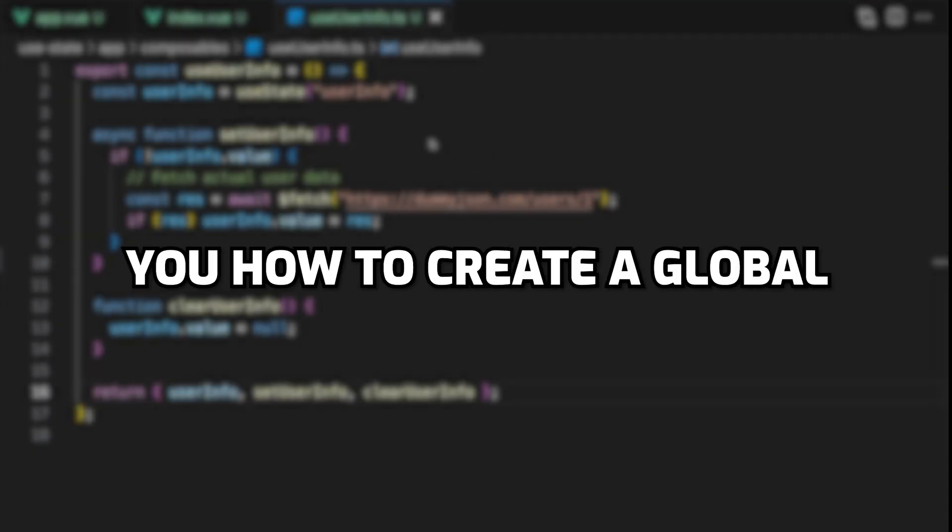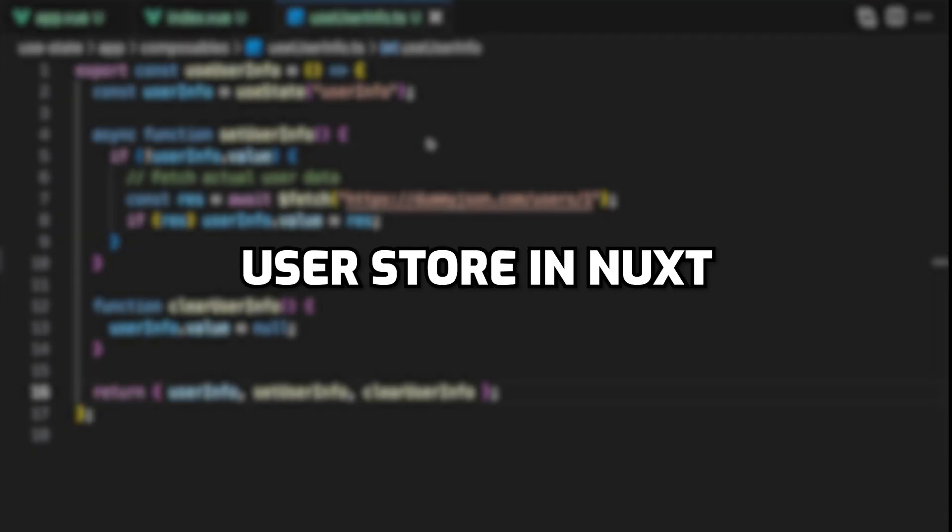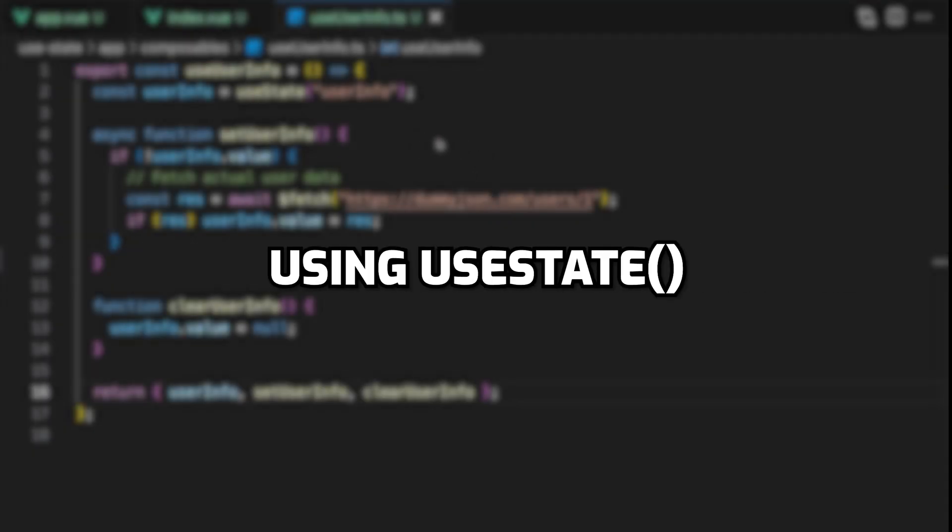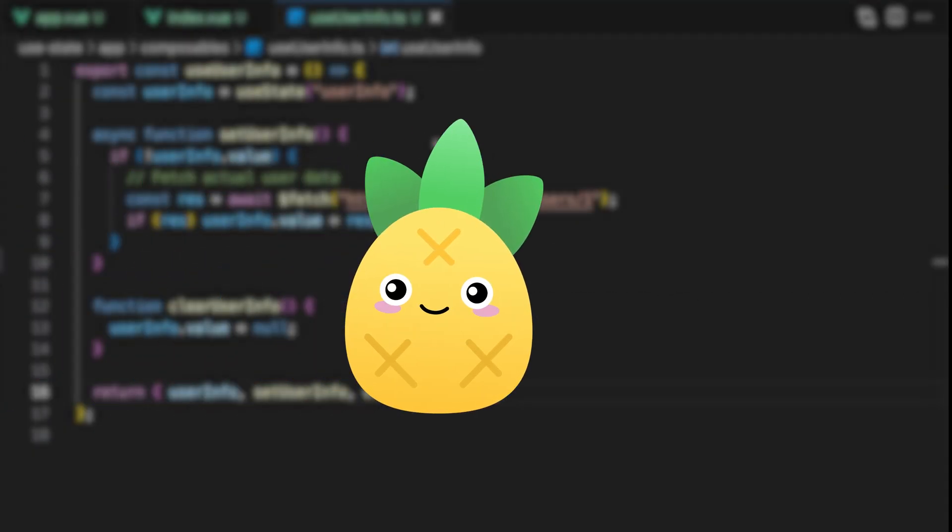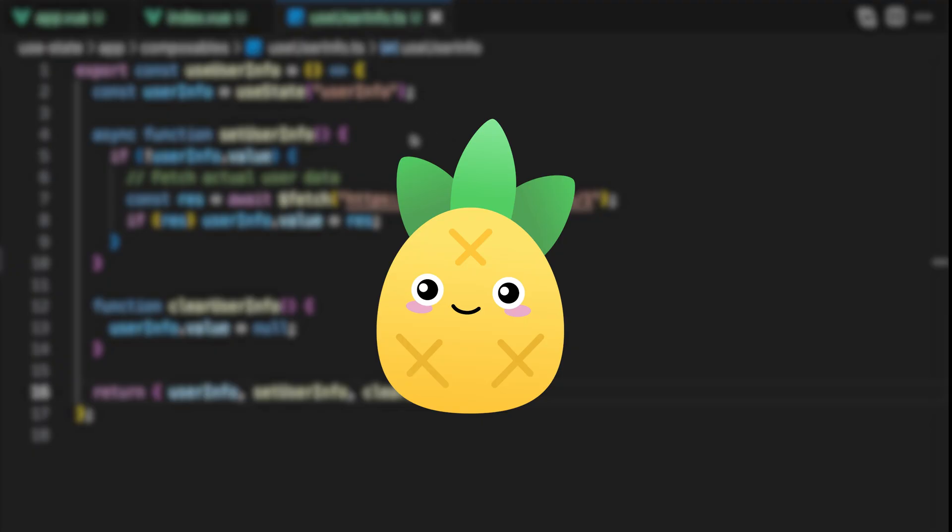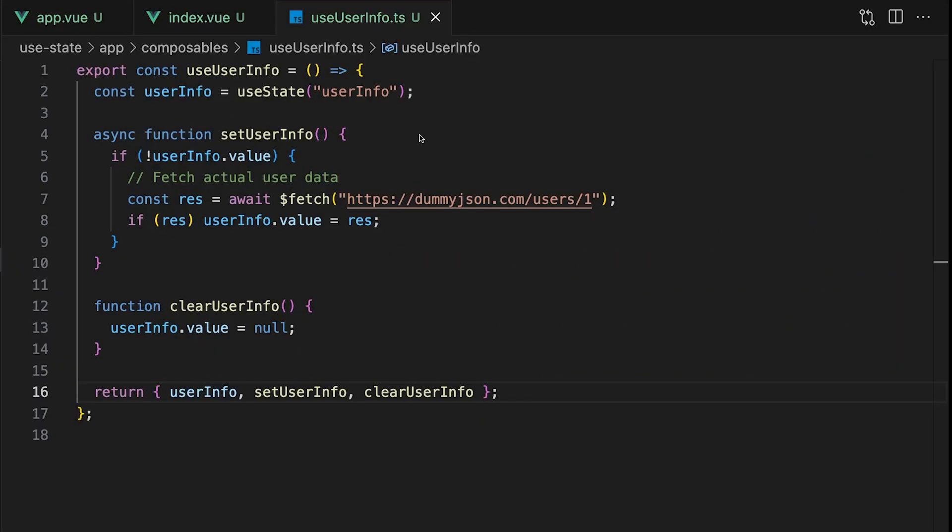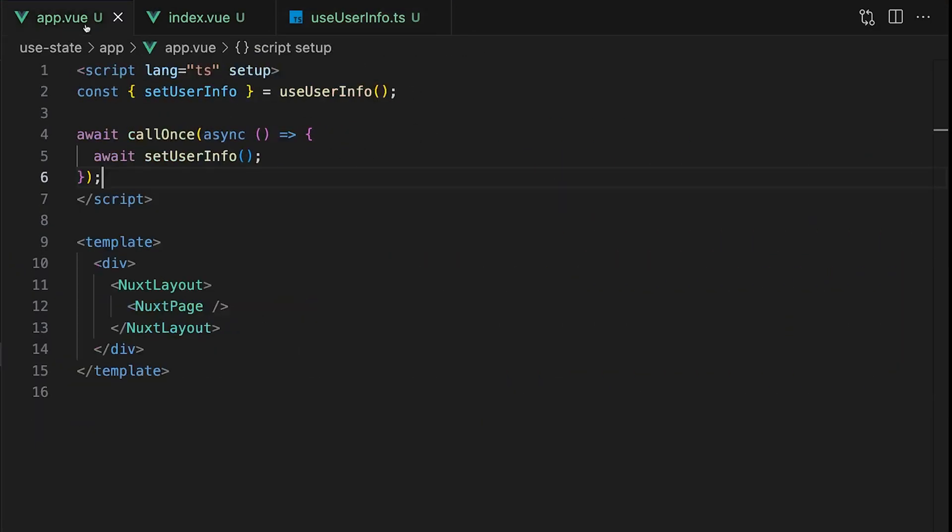In this video I'm going to show you how to create a global user store in Nuxt using useState without reaching for Pinia. We'll walk through building the composable, setting user data, and using callOnce to hydrate it across your application.